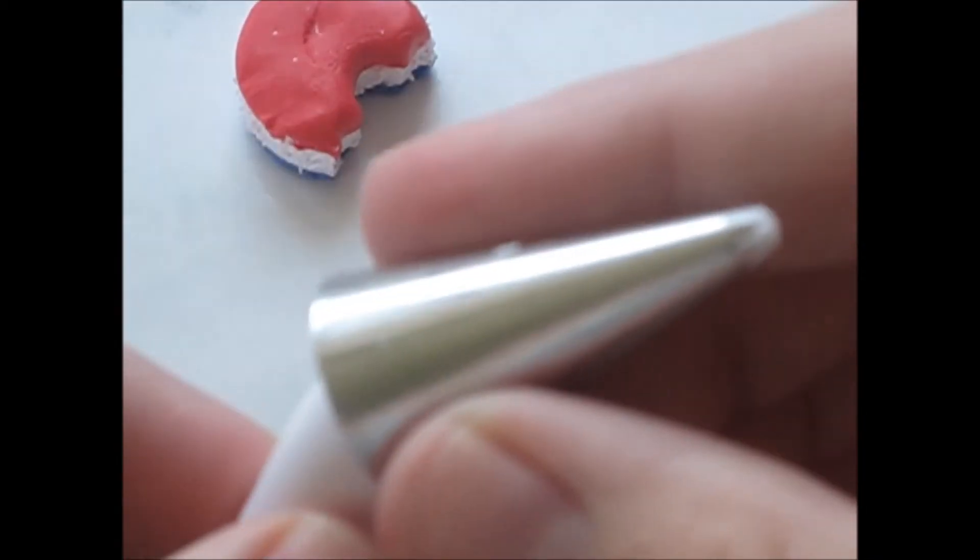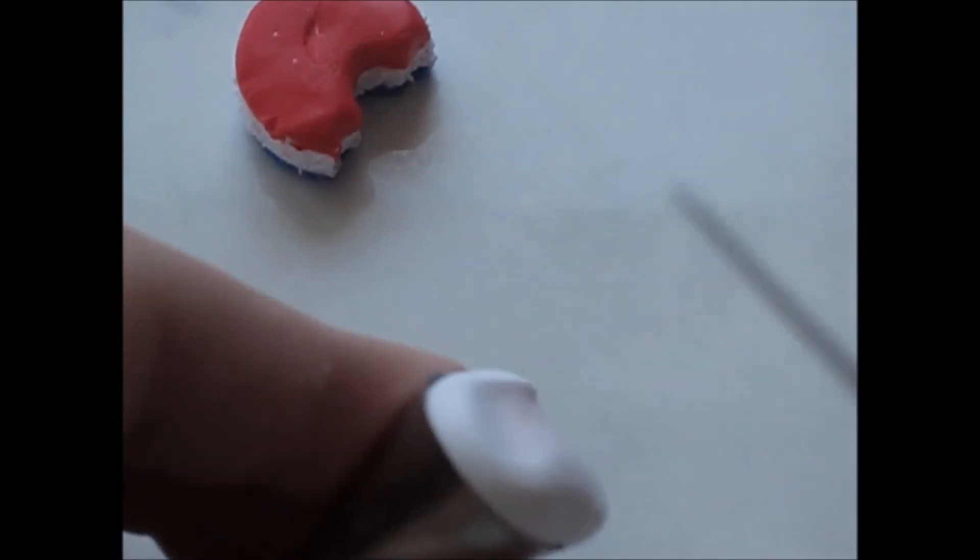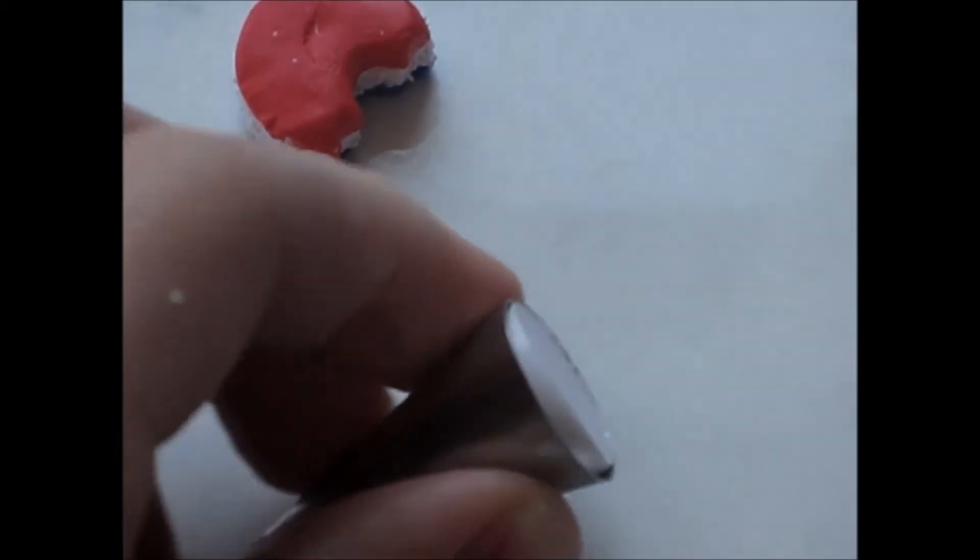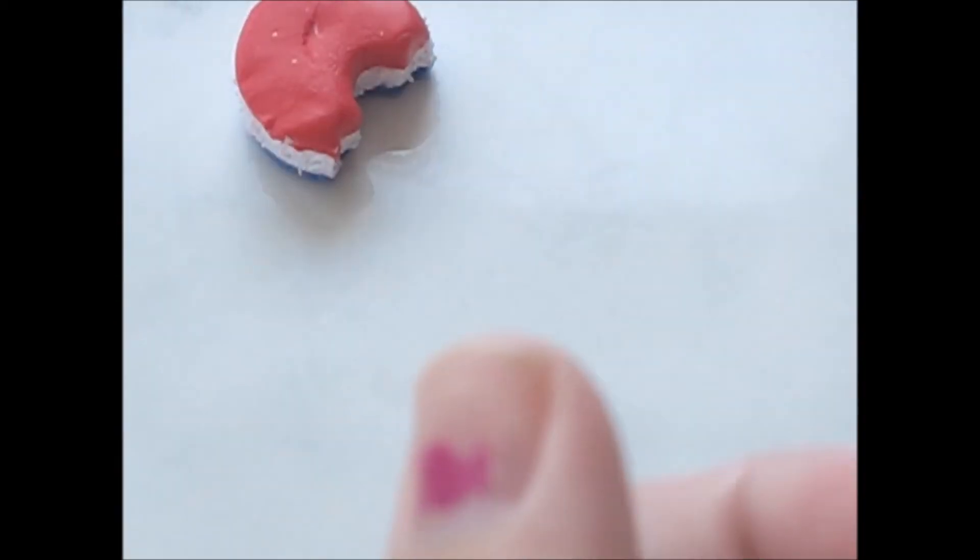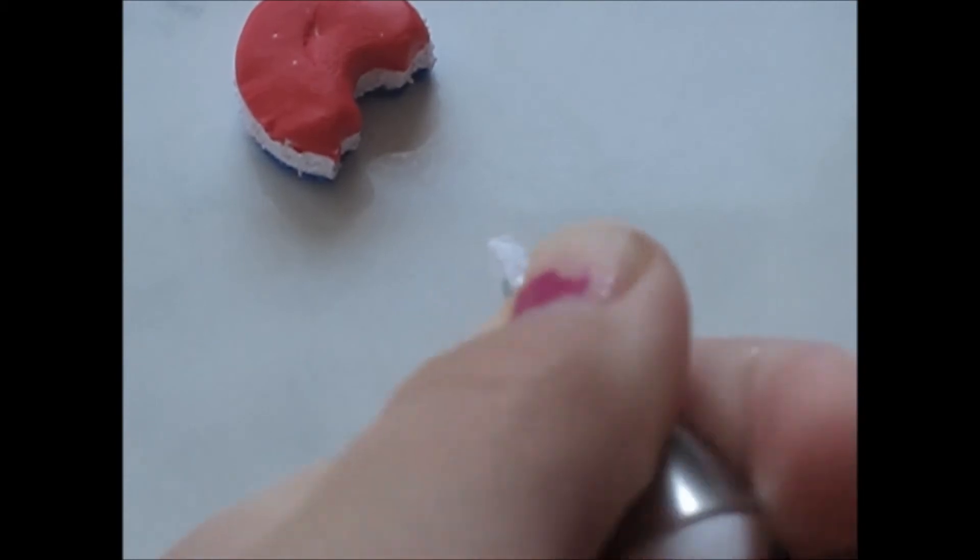As soon as you like the way it is textured, take your white clay that you softened with liquid clay and stick it in your icing tip, like so. And then take the end of your X-Acto knife, and I'm just going to trim off the top here. Take the end of your X-Acto knife and push it through, and push until clay goes through.